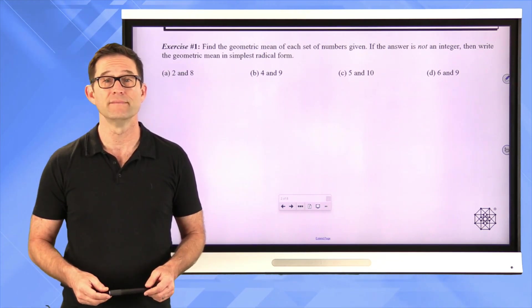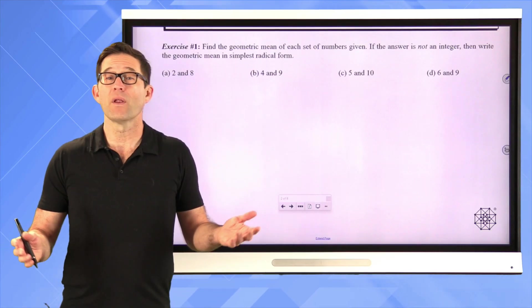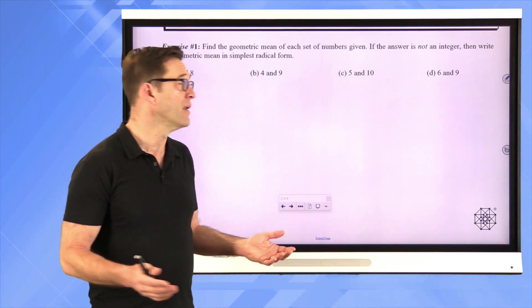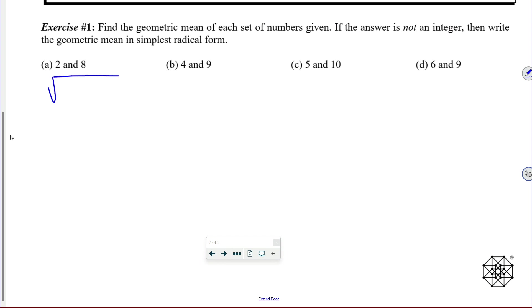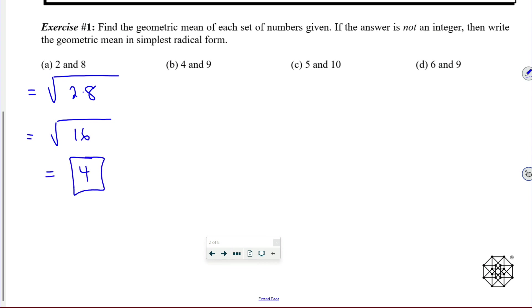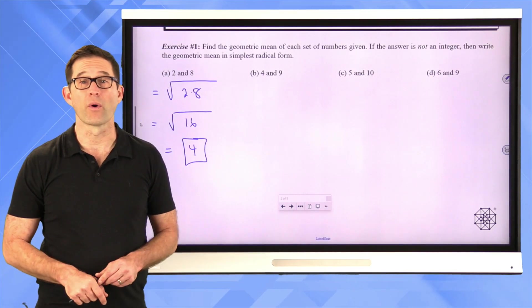Let's take a look at Exercise 1: find the geometric mean of each set of numbers given. If the answer is not an integer, write the geometric mean in simplest radical form. The geometric mean of 2 and 8 is simply the square root of 2 times 8, which is the square root of 16, which is equal to 4.